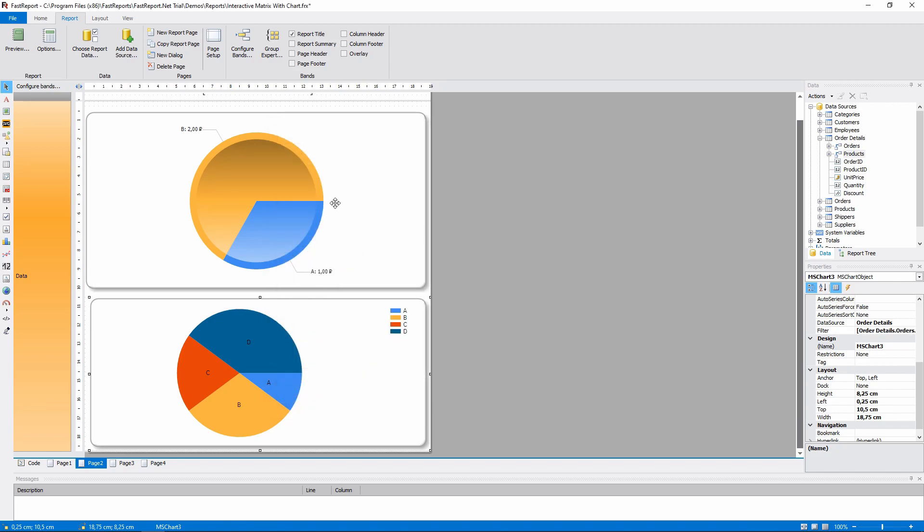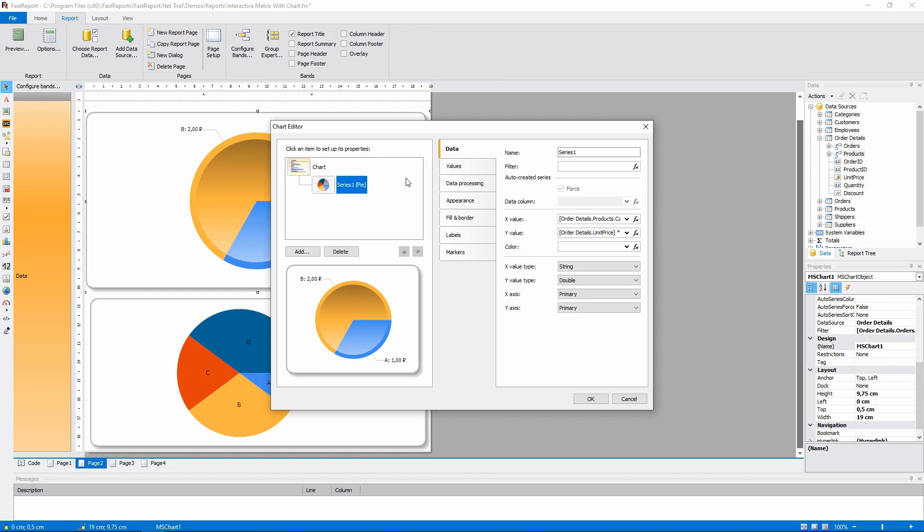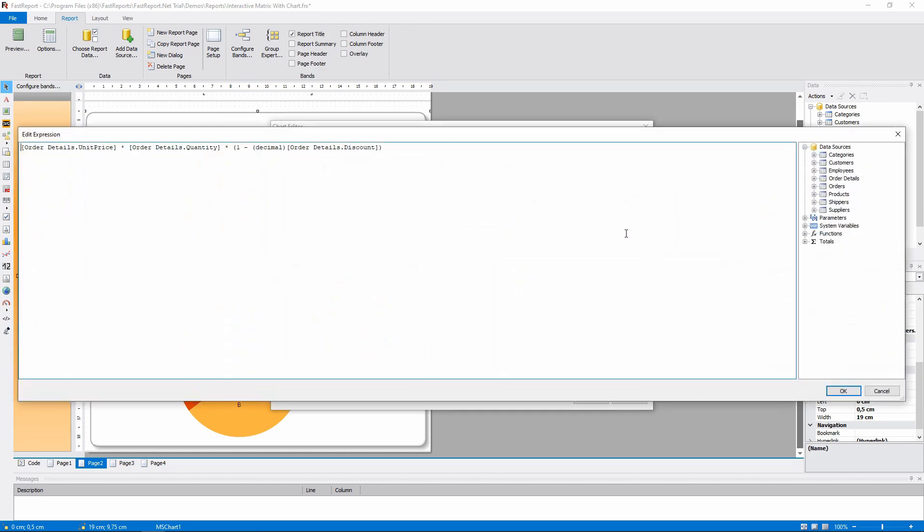It should be calculated using the amount and the discount. We'll copy this formula from the original chart and paste it into ours.